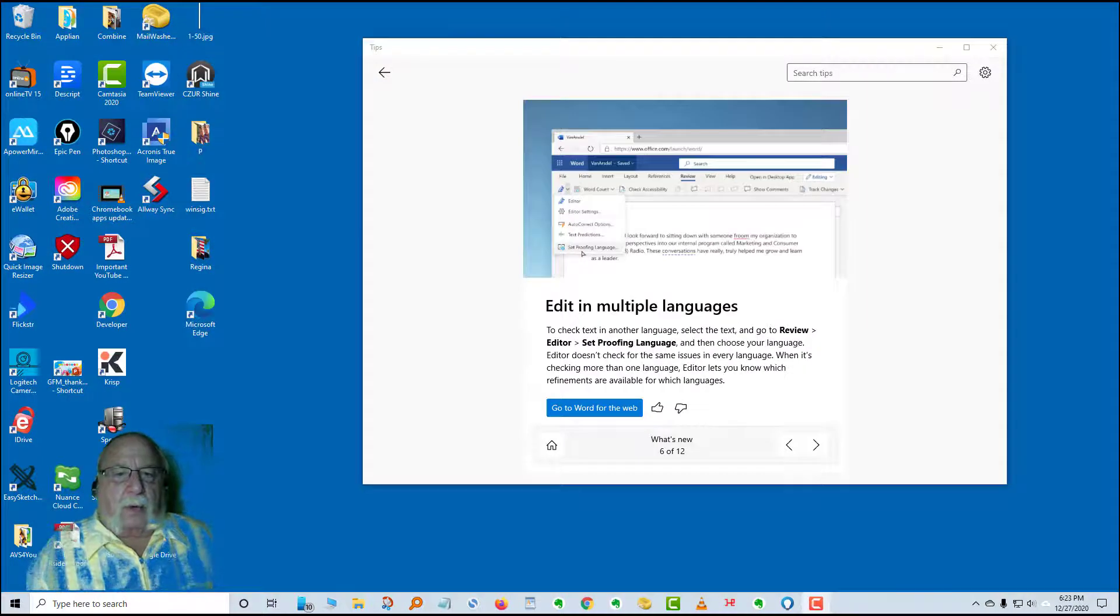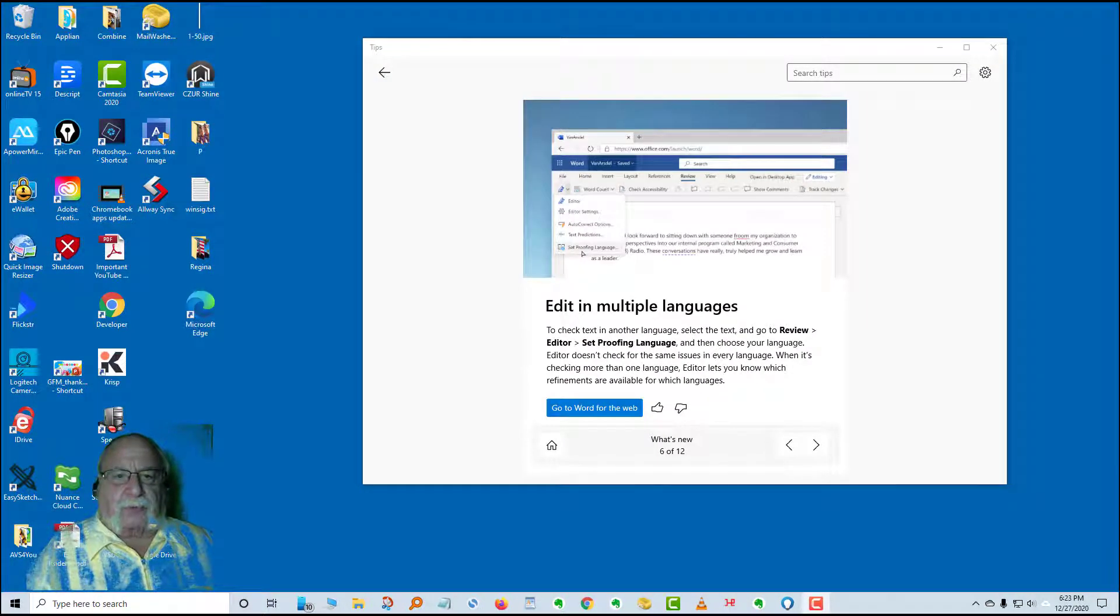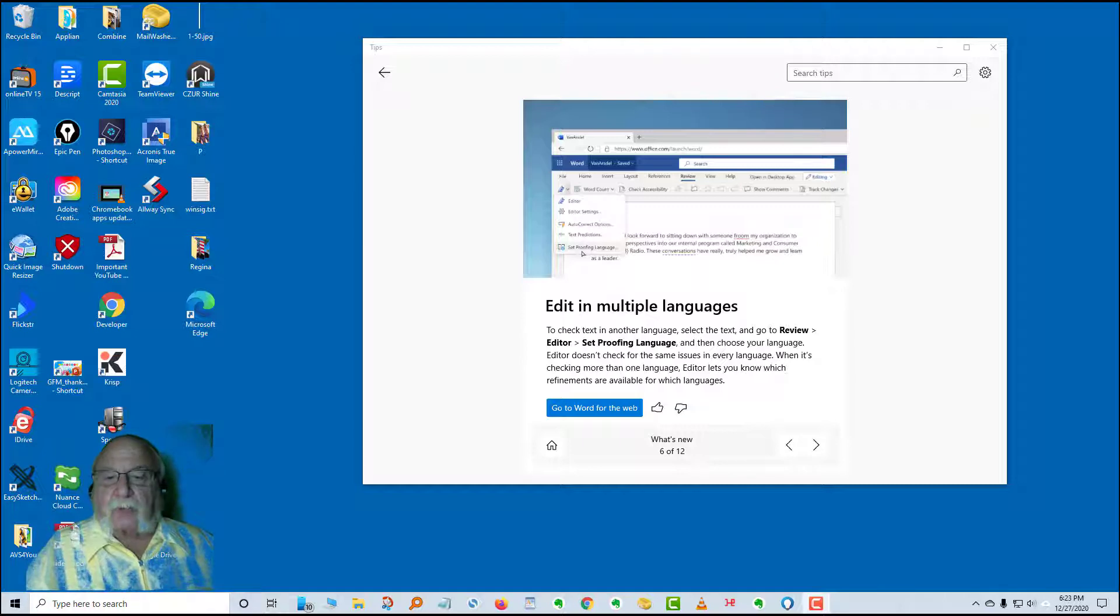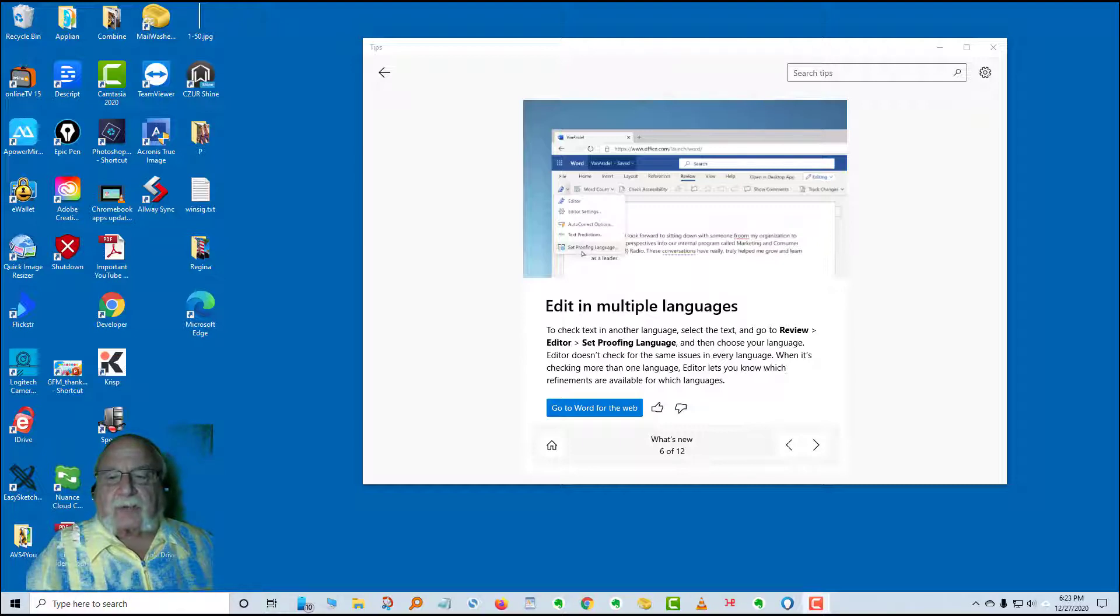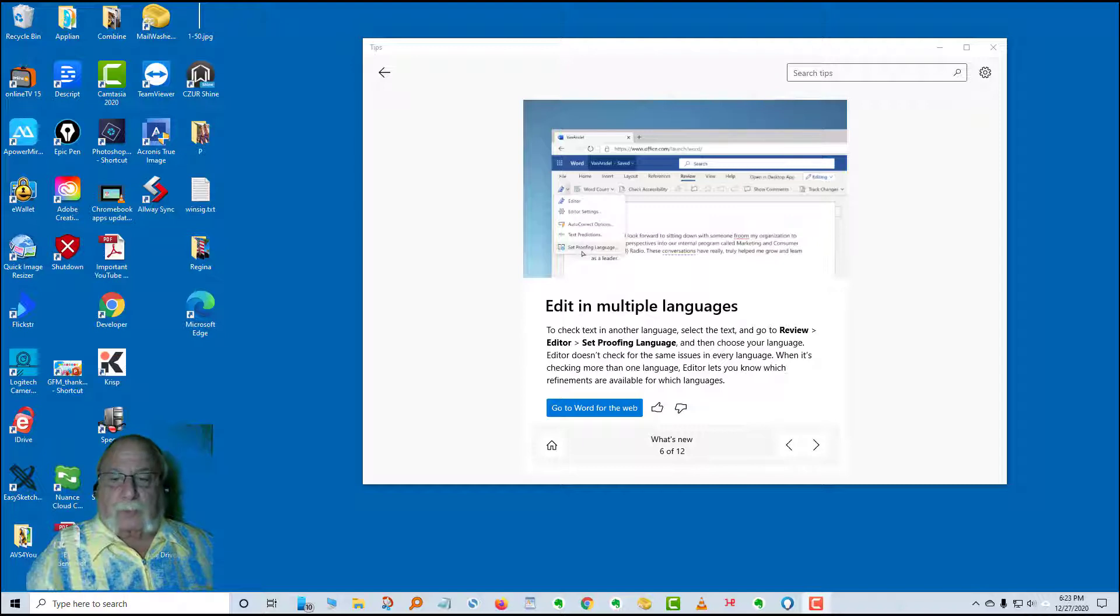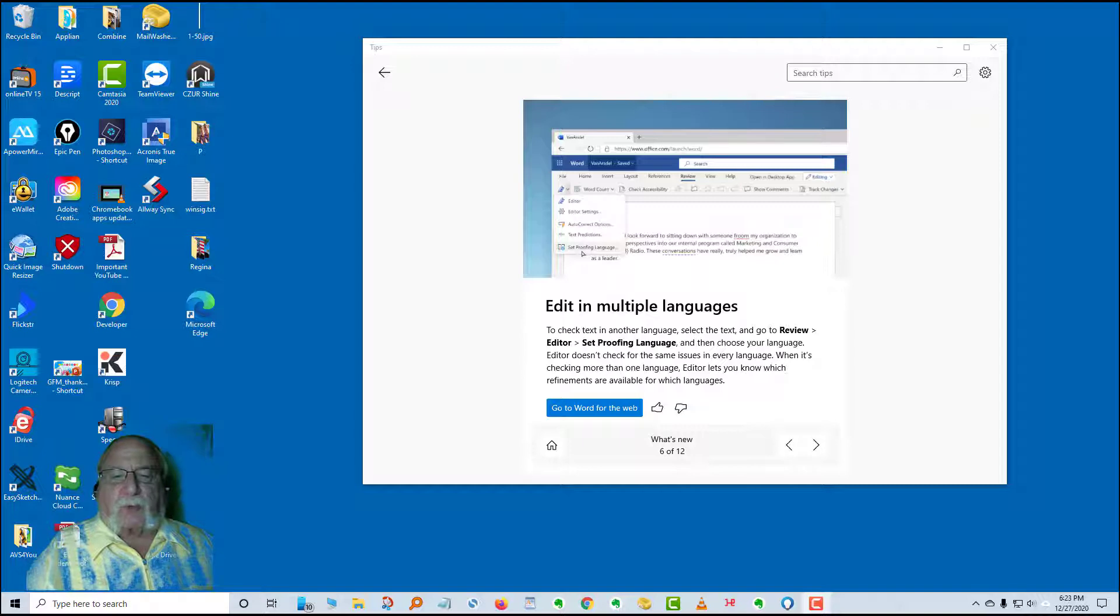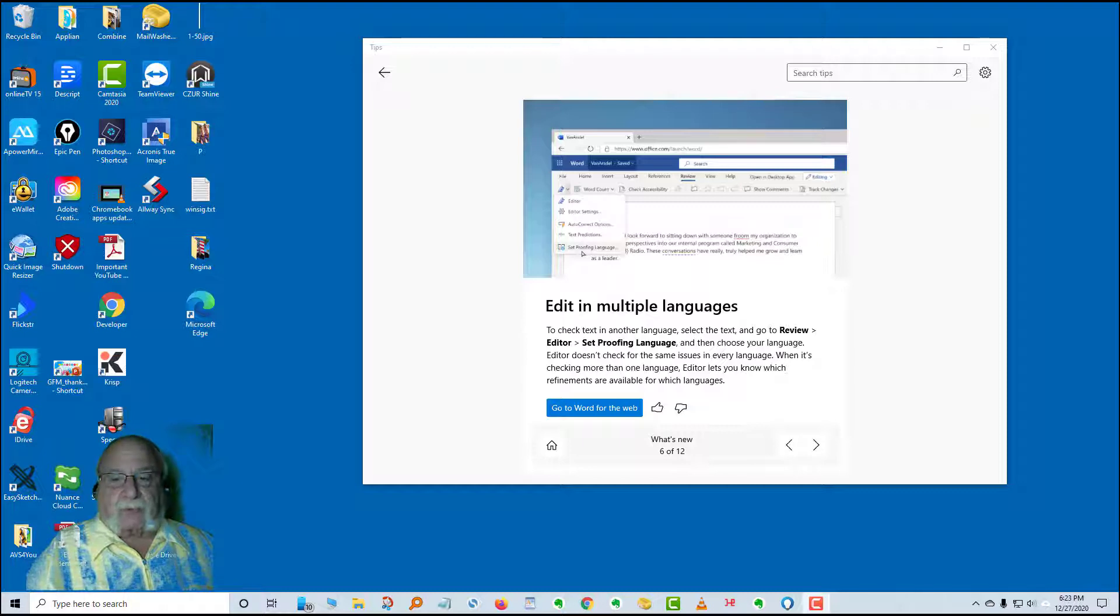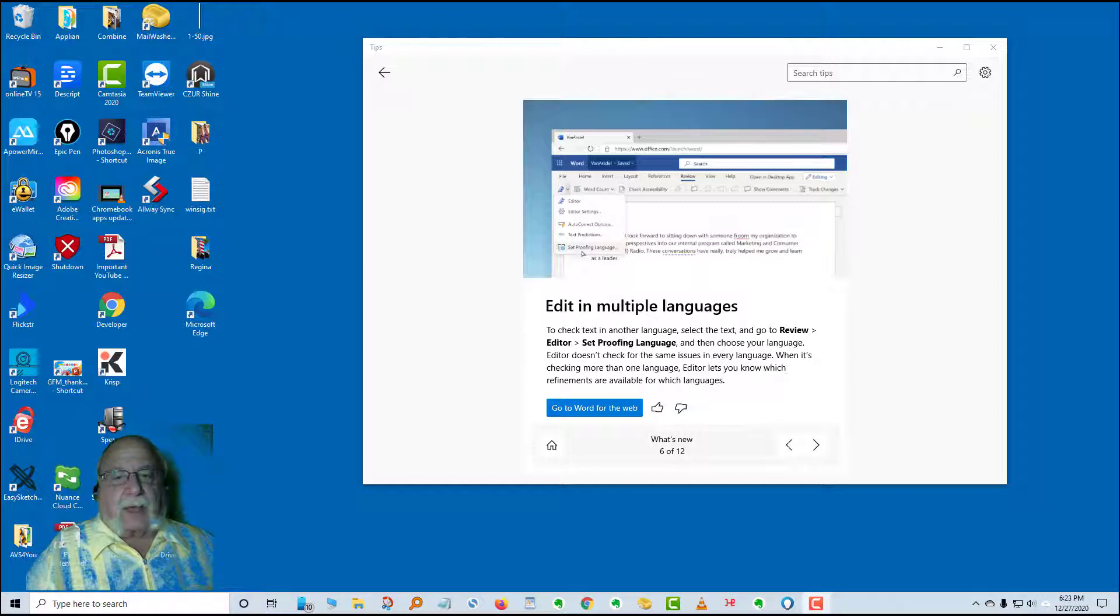Card number six in what's new is edit in multiple languages. To check text in another language, select the text and go to review editor, set proofing language, and then choose your language. That will be in Word. Editor doesn't check for the same issues in every language. When it's checking for more than one language, editor lets you know which refinements are available for which languages. Since I don't do multiple languages, I can't show you this.